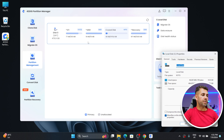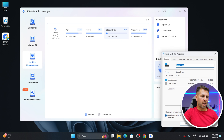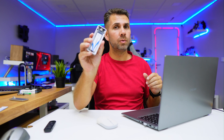Here we are on the desktop with 4Digit Partition Manager. I've got my internal SSD which is 512 gigabytes, and we are going to transfer our operating system to a 2TB SSD.